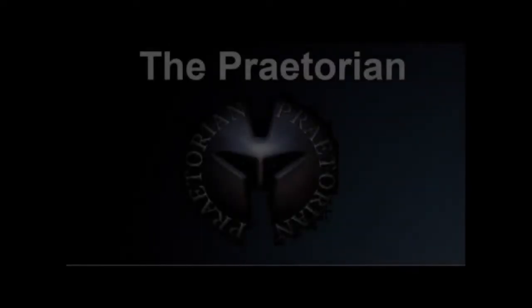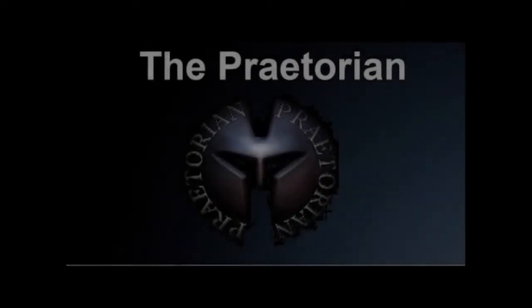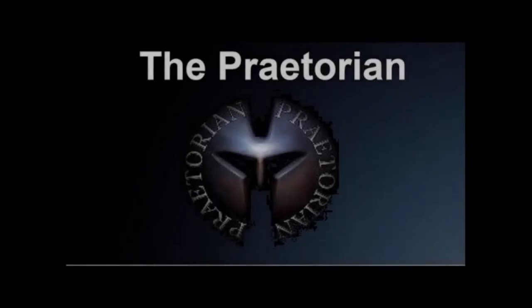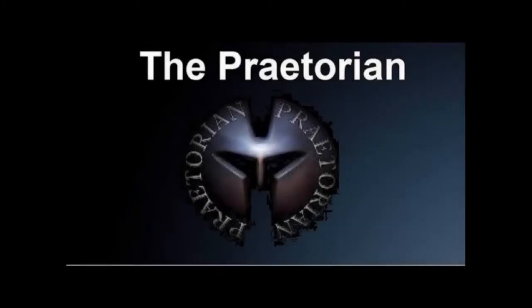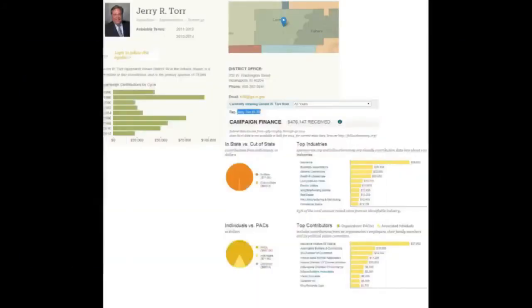Hello everybody and welcome back to the Praetorian. This is Roger Hansen and I am going to be doing the reading for today.